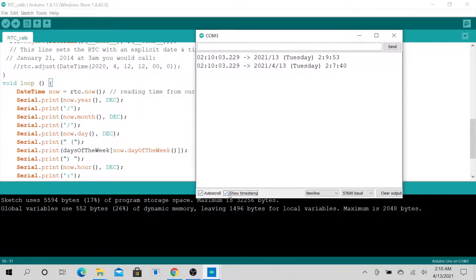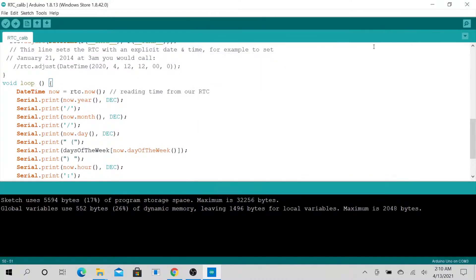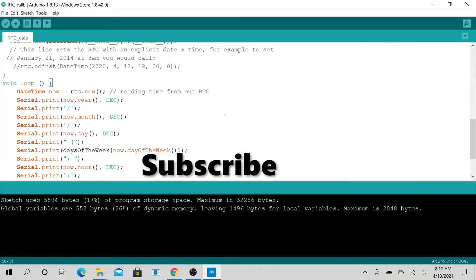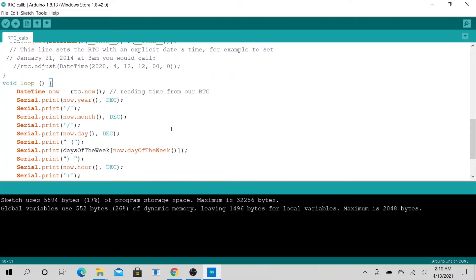Let me know if this was helpful. Don't forget to subscribe — if you like this type of video, go ahead and subscribe and you'll get notifications every time I upload a new video about stuff like this. Thank you, talk to you later, bye!